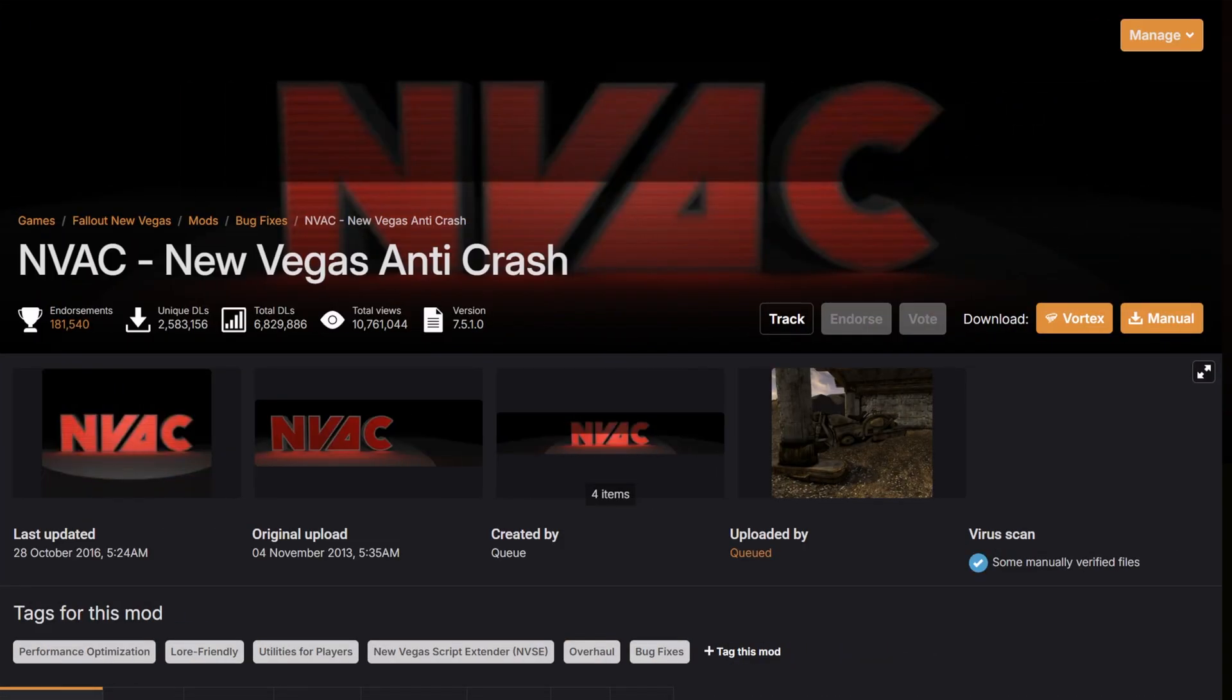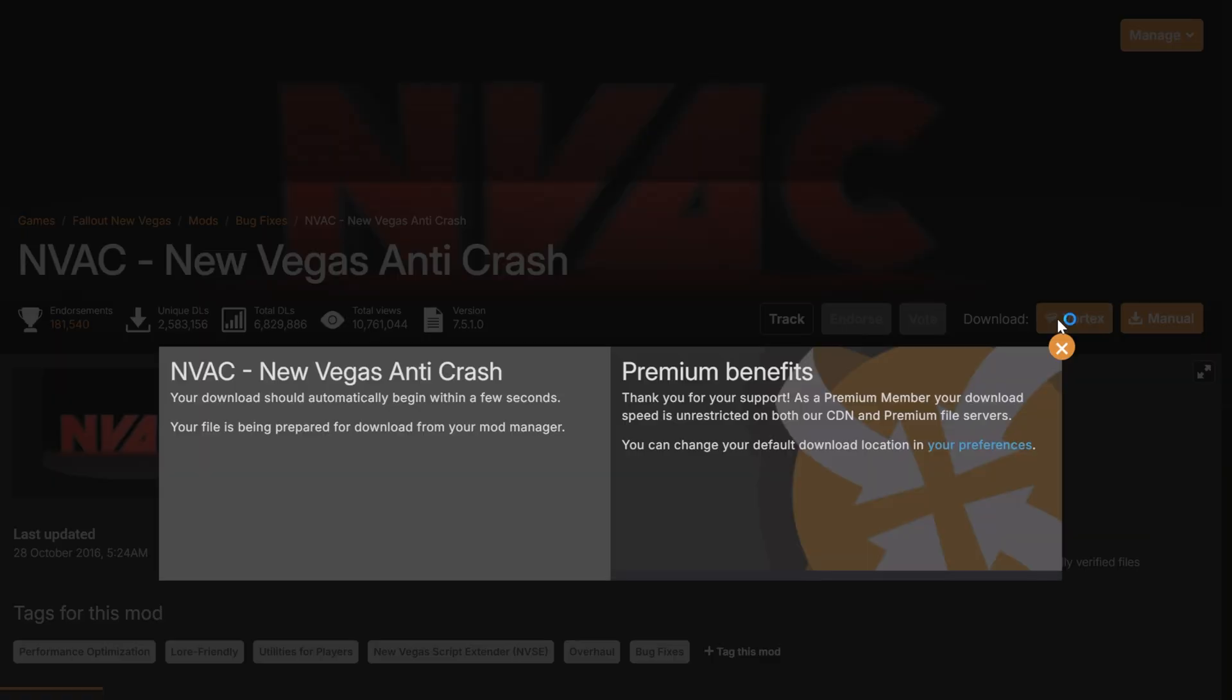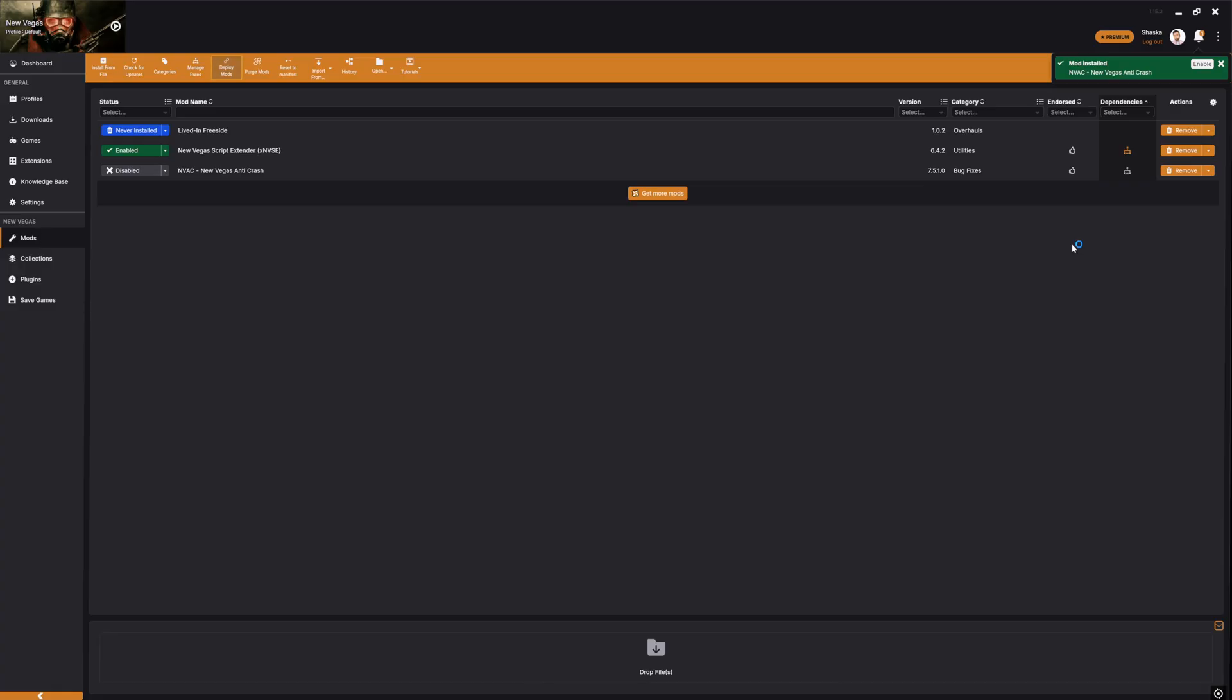Last up, download NVAC, the New Vegas Anti-Crash, which you can install through Vortex. And with that, you're ready to begin your modding journey with Fallout New Vegas.